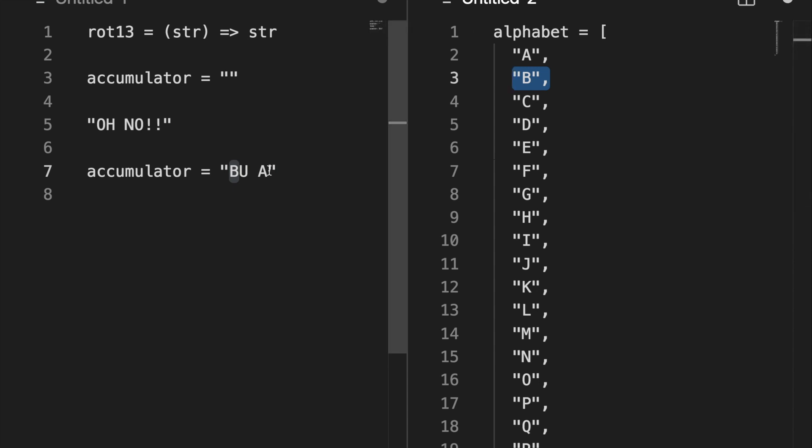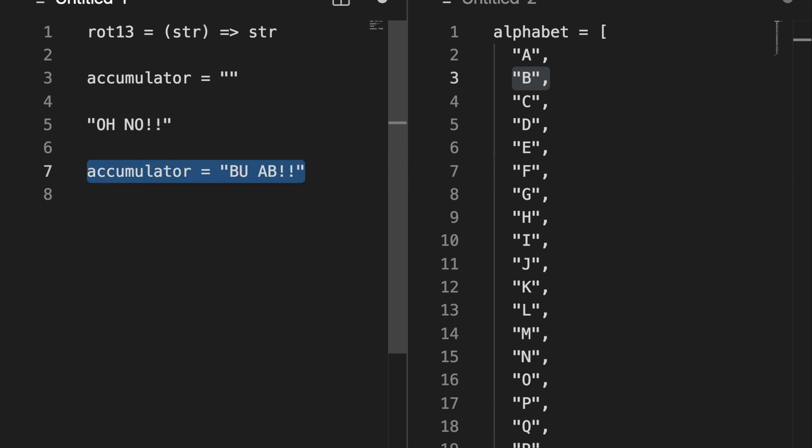And this is going to come in handy when we start writing code. Instead of going to the end, and seeing that now we have to loop back, we can look ahead of time. If we are not going to be able to jump all the way forward, then we'll jump backward. So we have B now, and these two exclamation points, they are not letters. So we can just pass them through, and our accumulator is 'BU AB!!'.